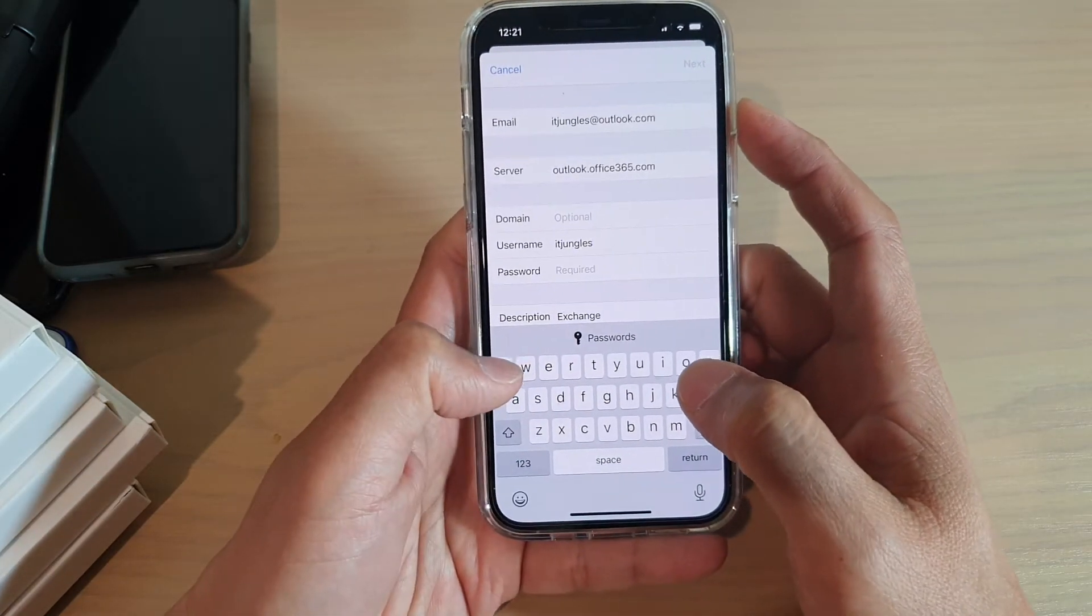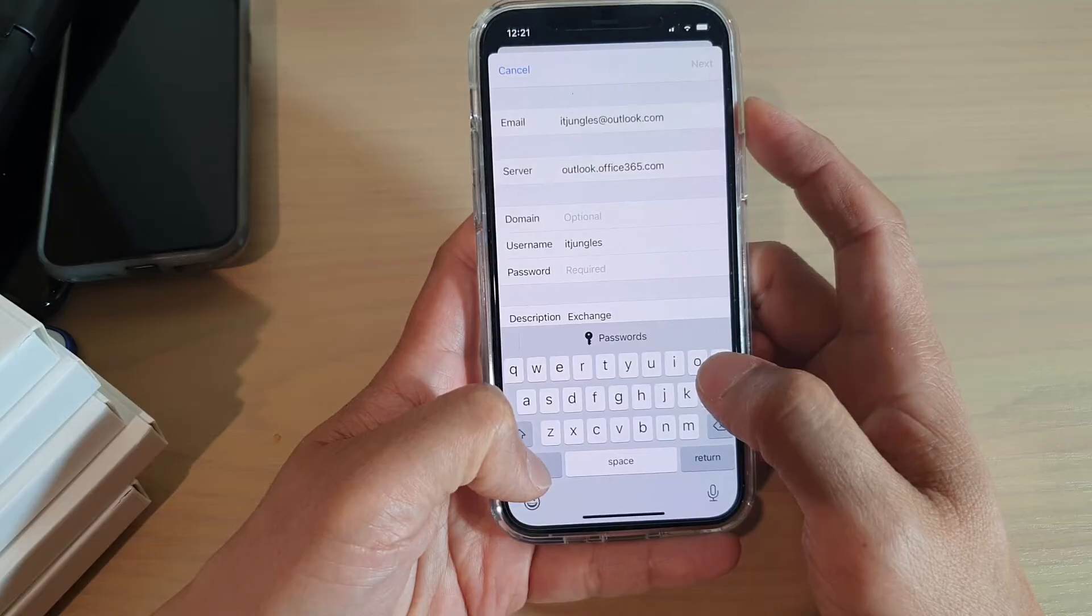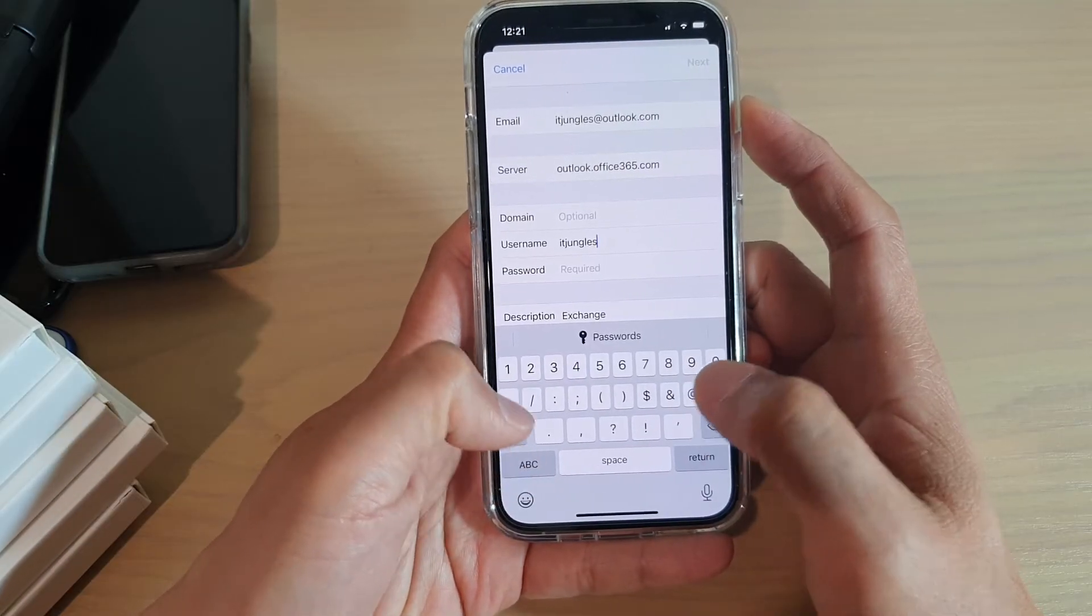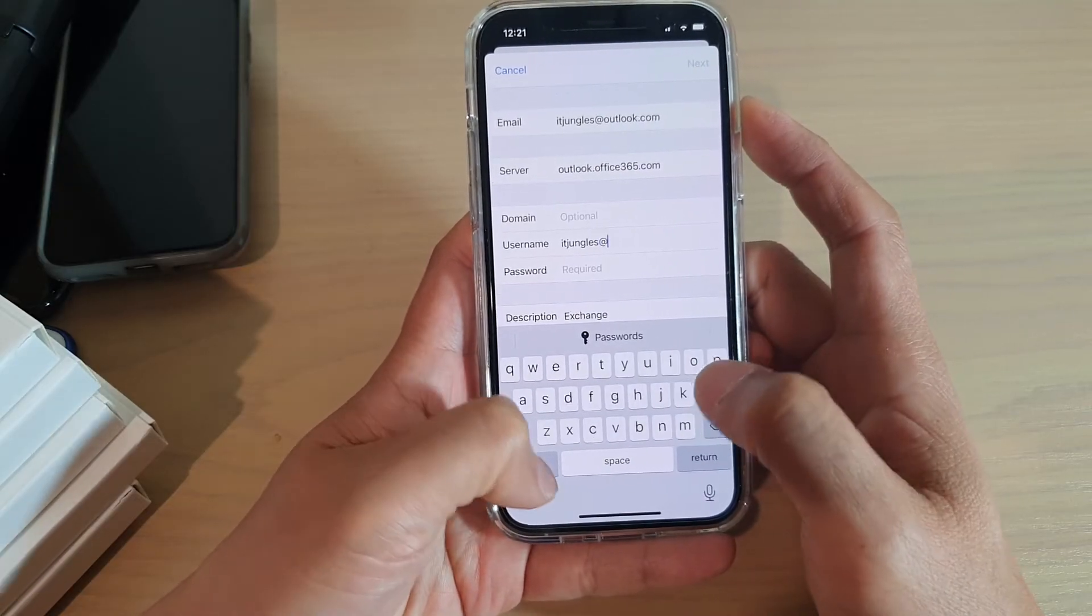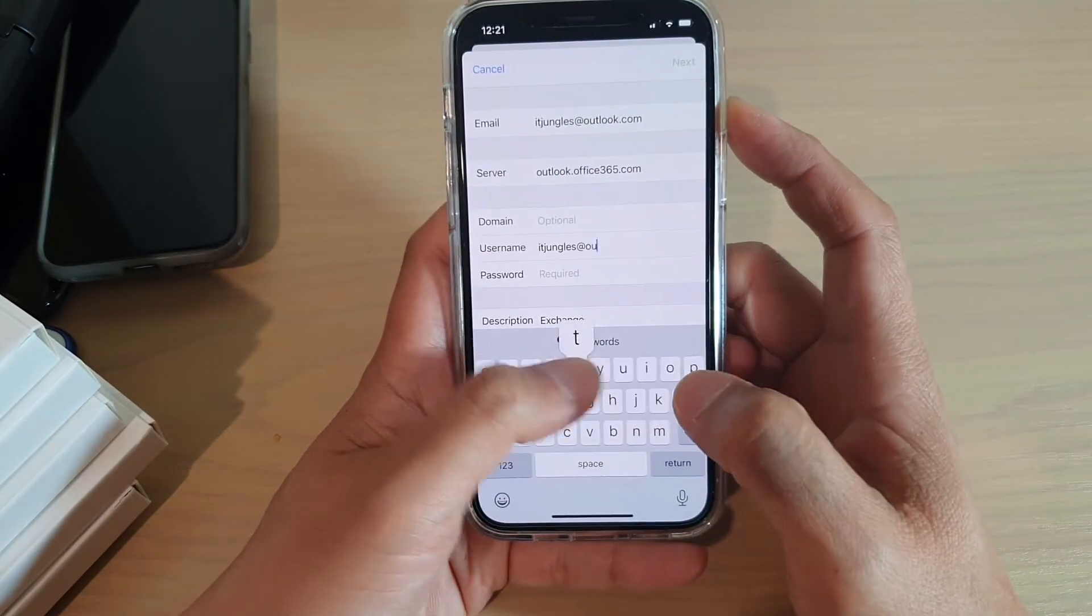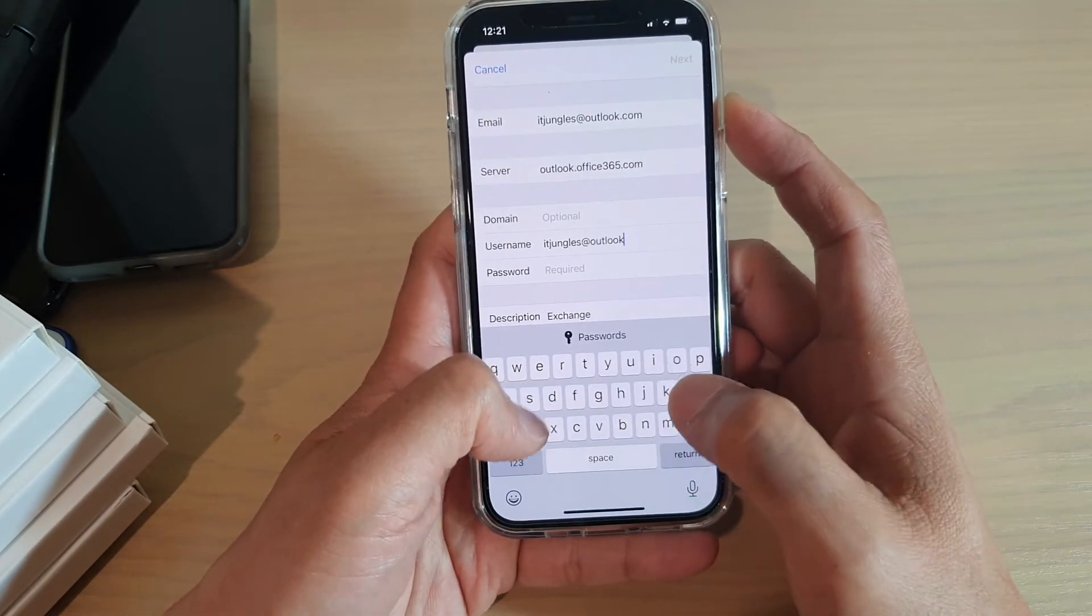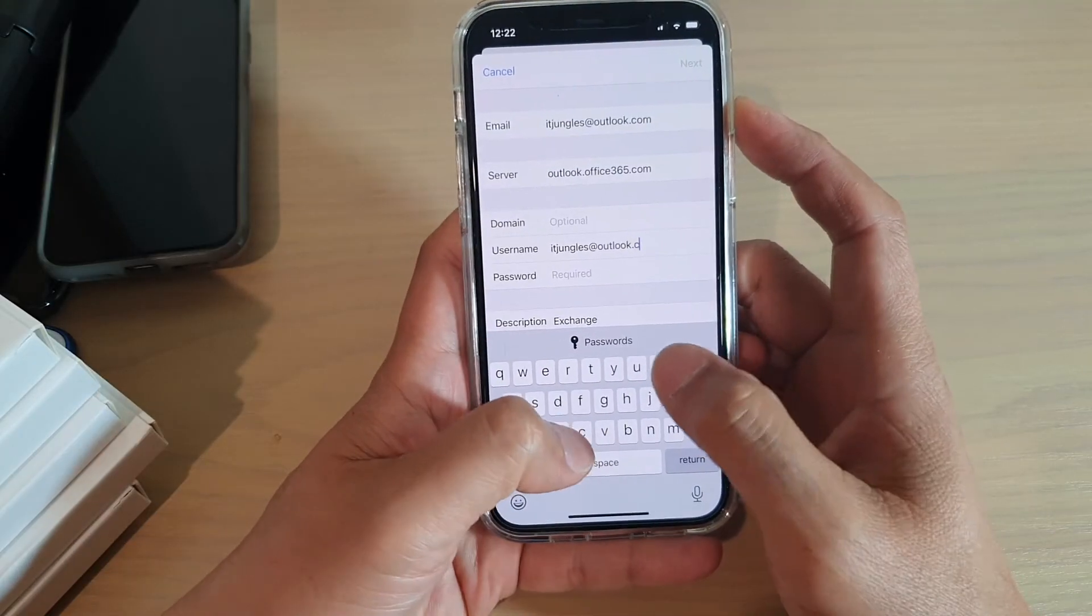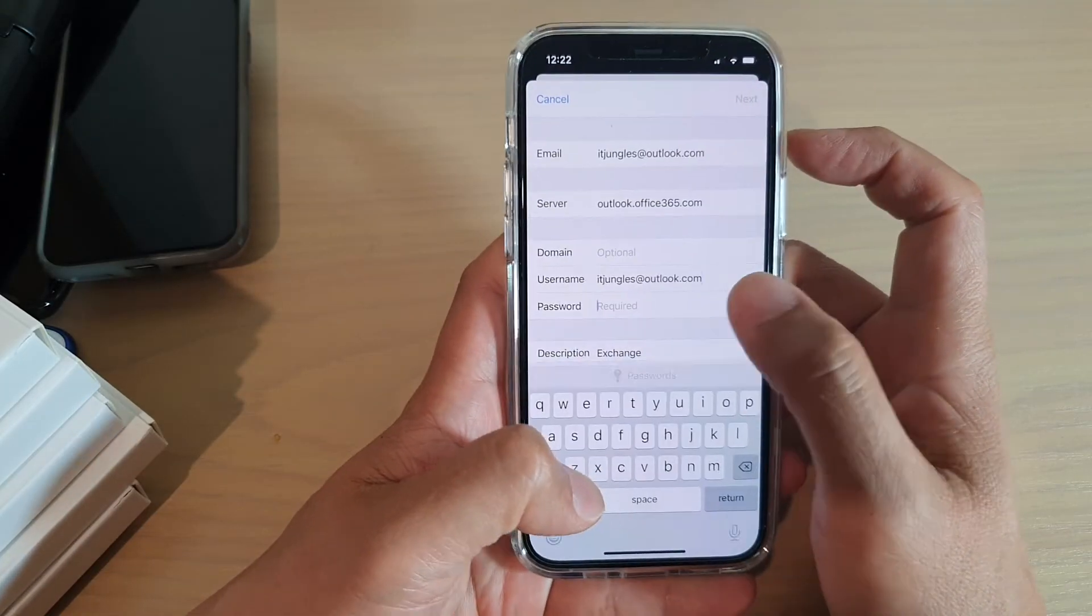So here it is: idjangles@outlook.com, and then we put in the password.